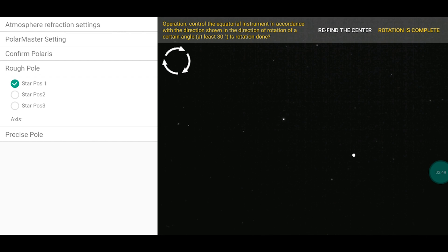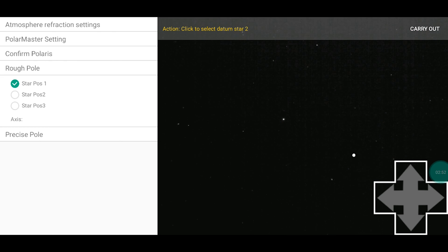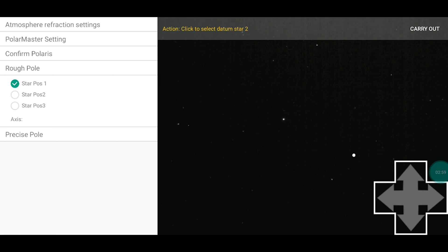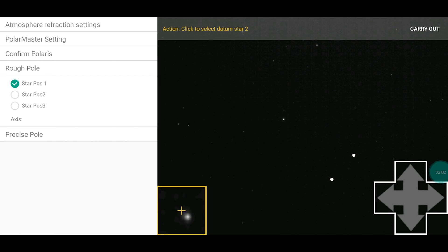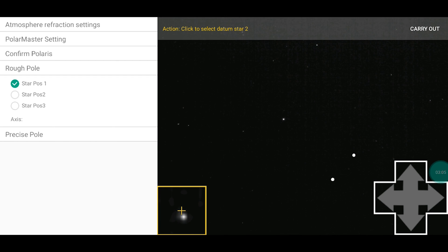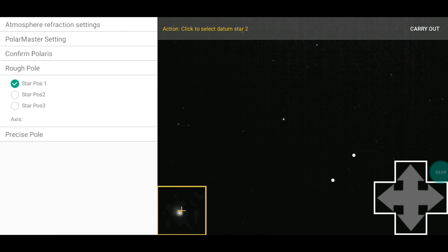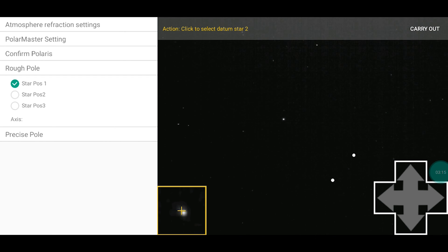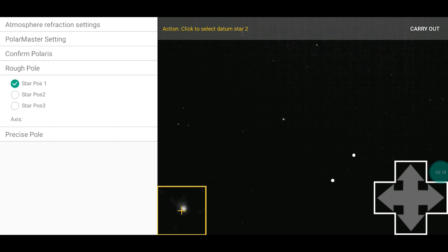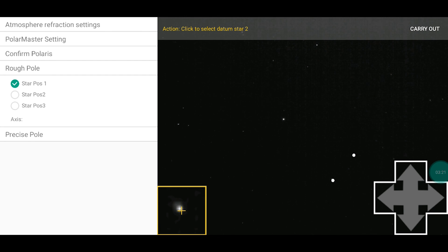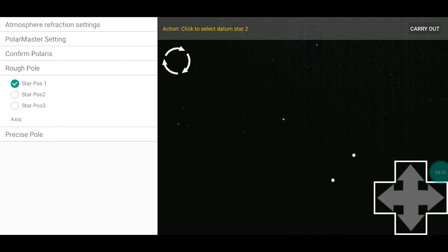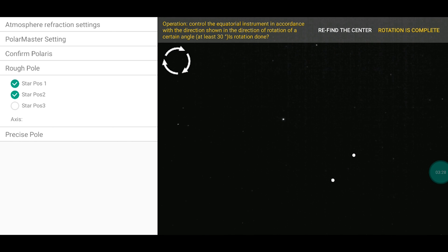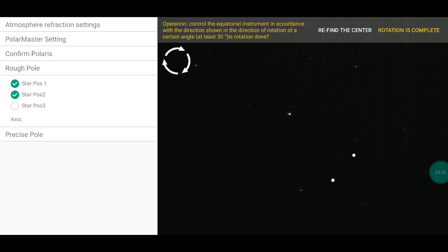Now select the star two. No. You have to select the same star. And remember it. That one. Okay. That one. Fine adjustment. That one. Good. This should be... Okay. Carry out. Remember the position and move again 30 degrees. Like this, and now rotation is complete.